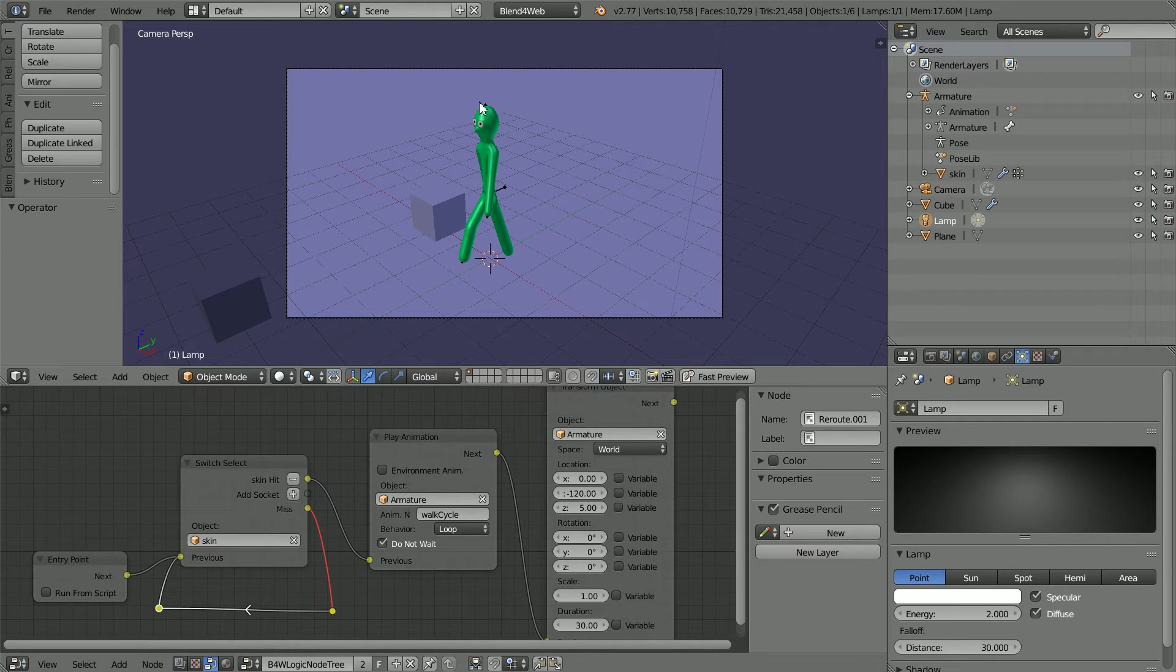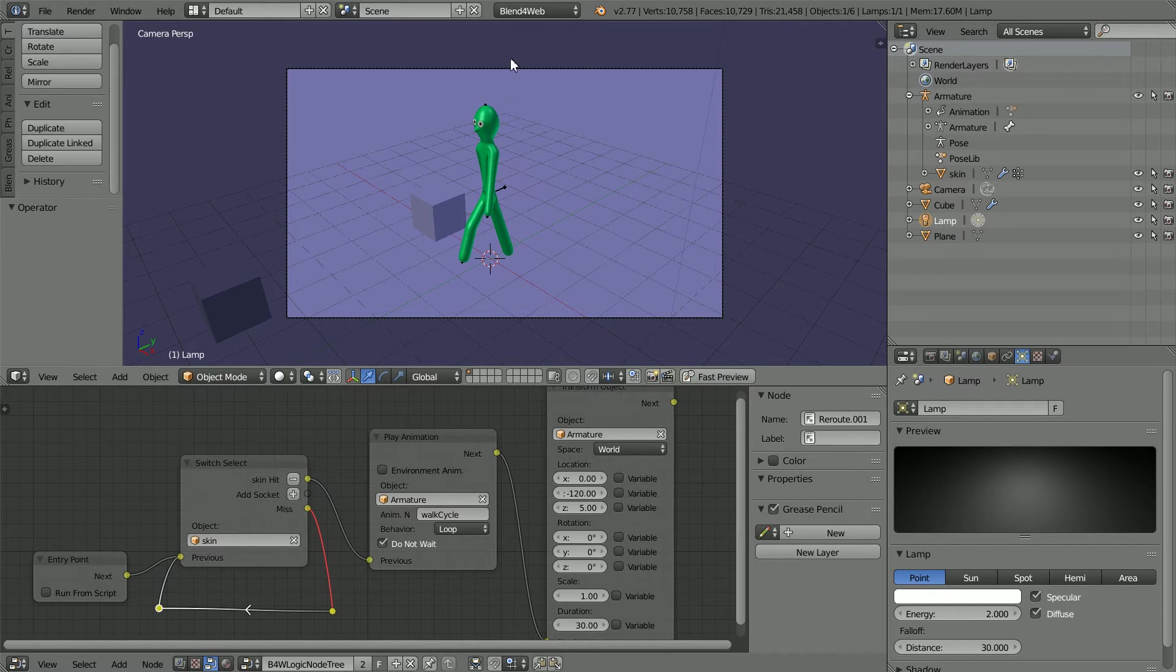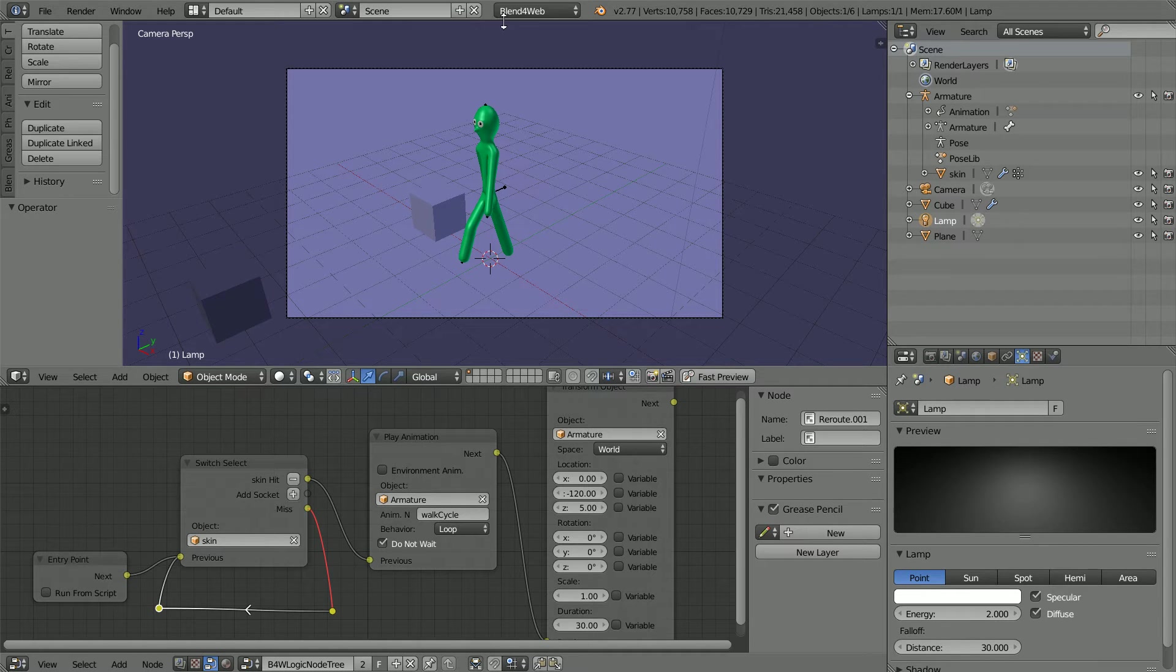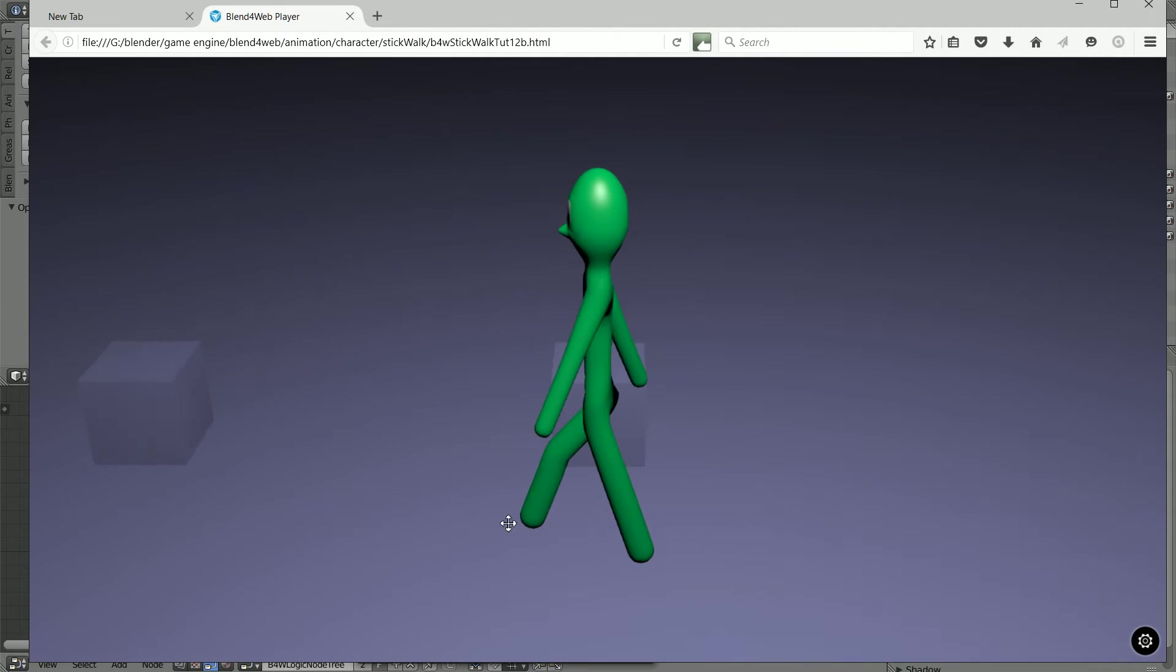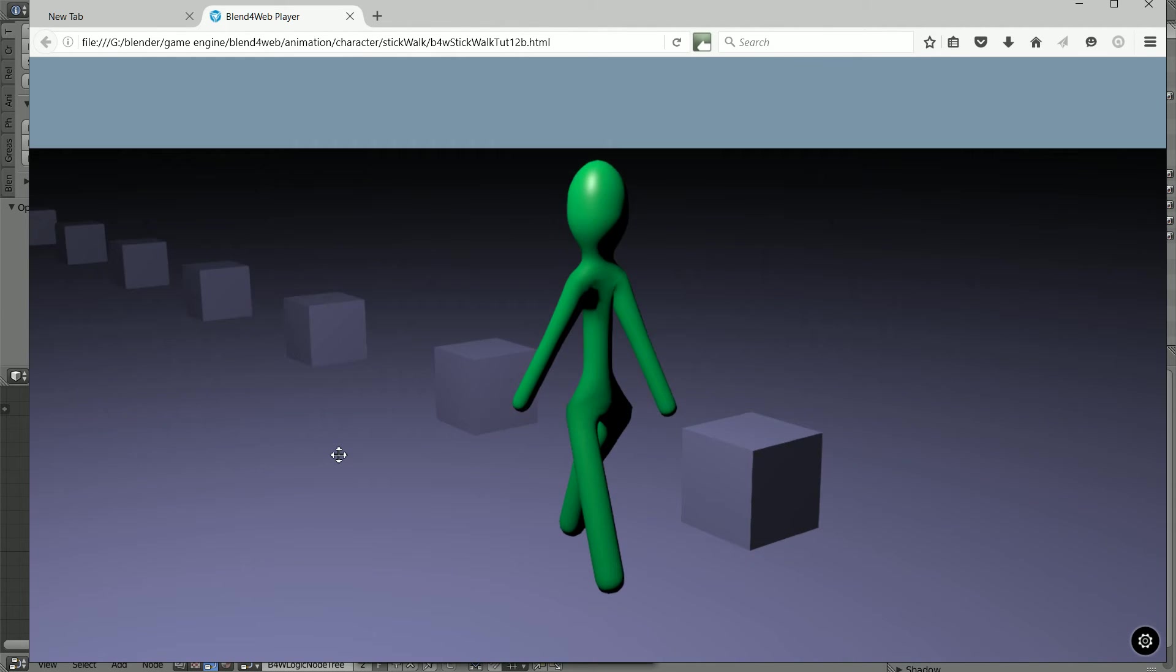In this tutorial I'll show you how to take an animation of a Stickman made in Blender and export it using Blend for Web so that it will run inside a web browser.